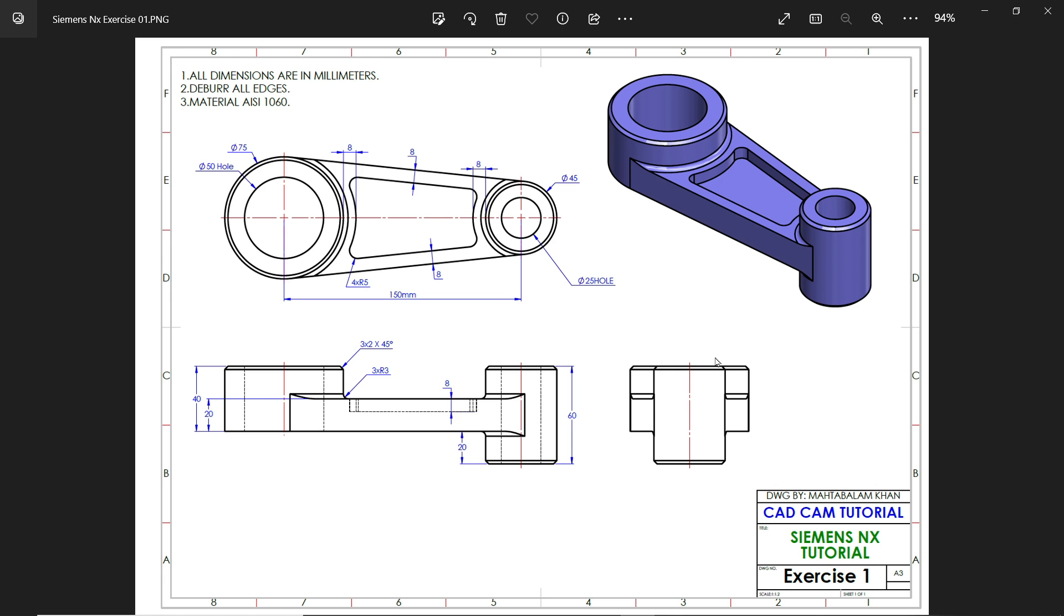Welcome back to a new exercise of Siemens NX 2206 version. This is the first exercise in Siemens NX. Here is our model. All dimensions are in millimeters. Material is ISO AISI 1060.